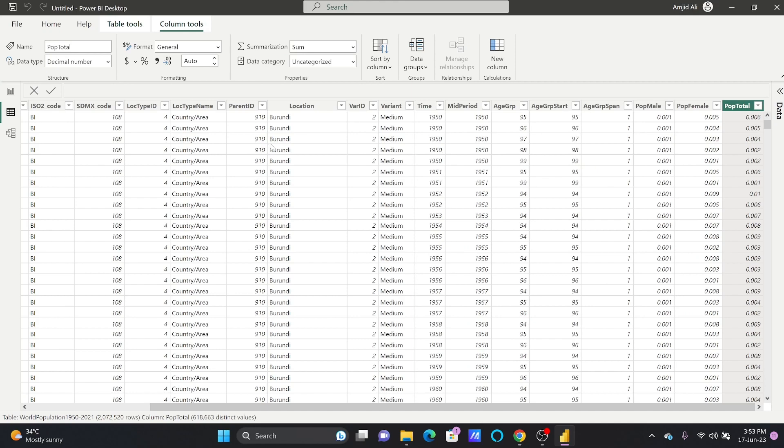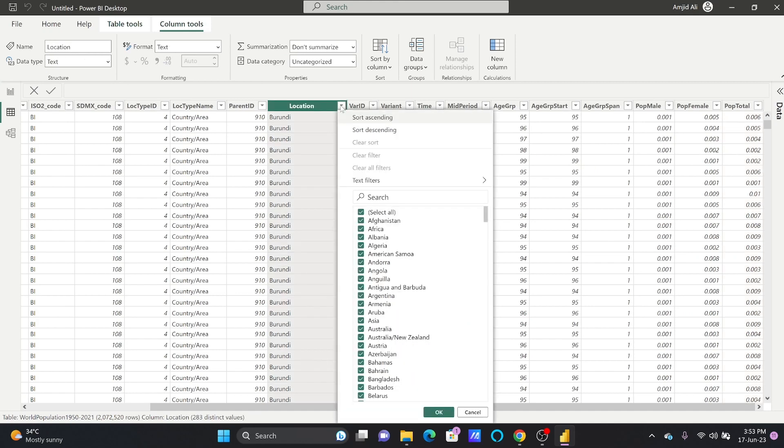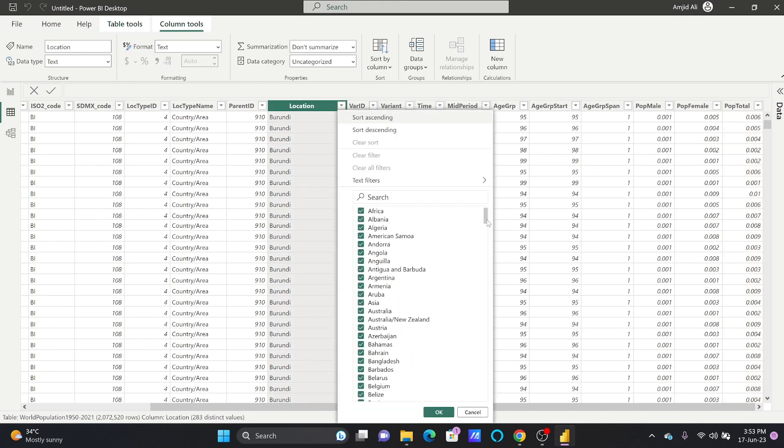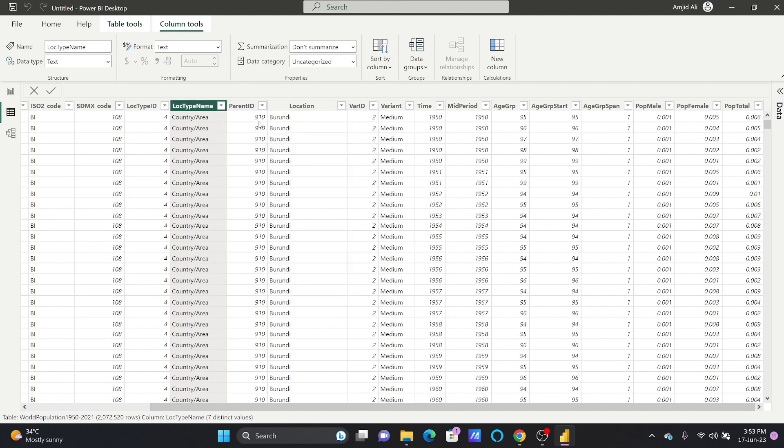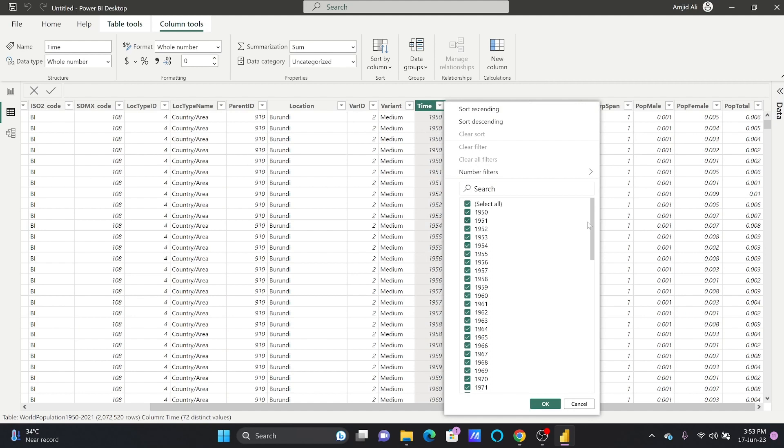It has various columns. If you see here, location consists of all the countries. Location type shows by country, which means that I can see the world population change by country or by specific regions. These filters can also be applied, and the time was from 1950 till 2021.